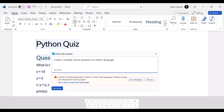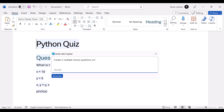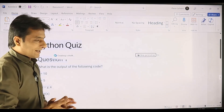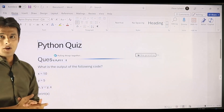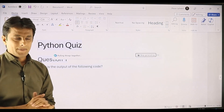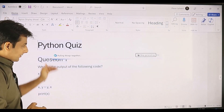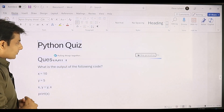I can change it — instead of Python, I've written MS Word and clicked generate. So 60 seconds and it will give the answer. Writing the right prompt is also an important thing. Let's see if it generates.